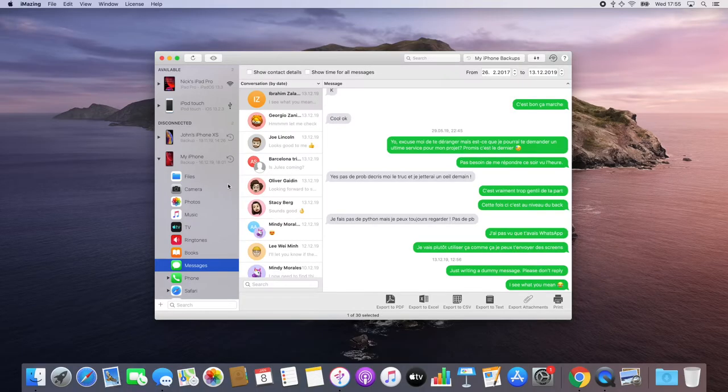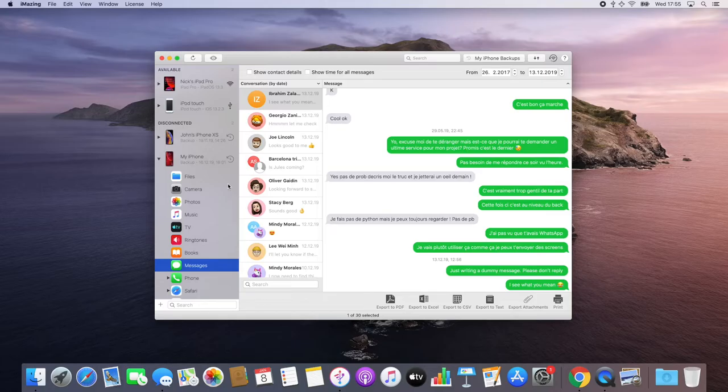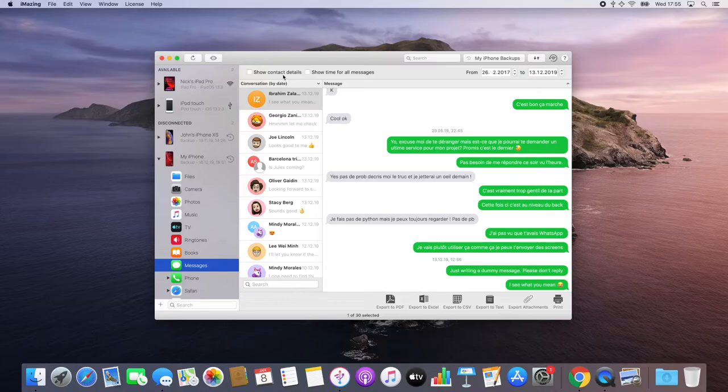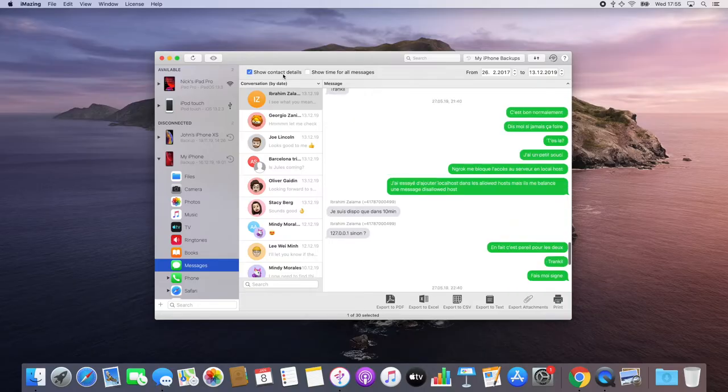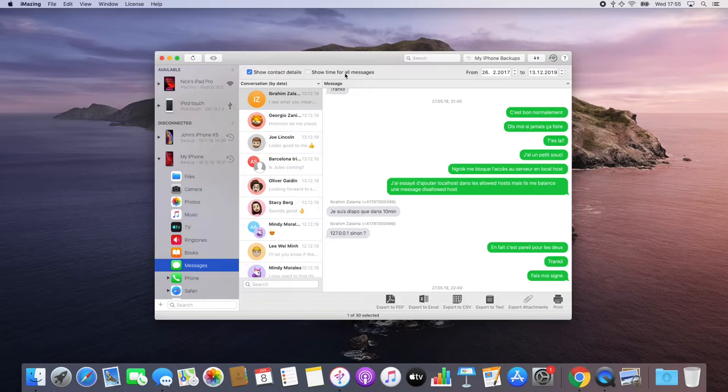Once the view shows up, the first thing I'm going to do is tell iMazing to add as much information as possible to the printout. To do this, I'm going to enable both the show contact details and show time for all messages options.